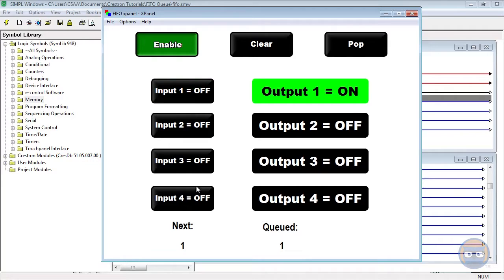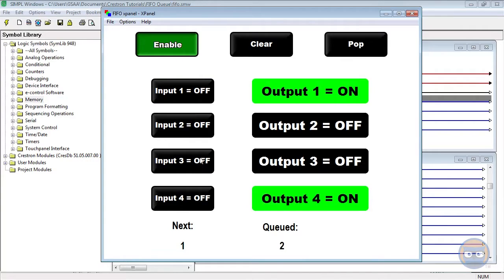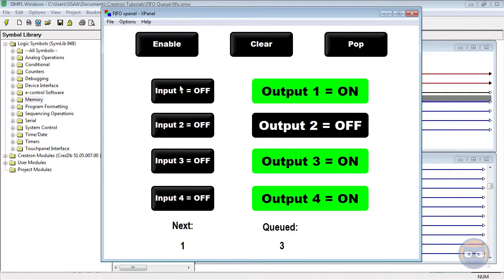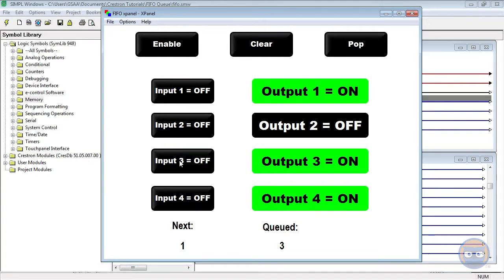Let's say that you've built up a list and you have it exactly the way you like it, but you don't want the re-triggering of any of these inputs to affect what's on your list. You can set the enable line low, and then the select inputs going into the FIFO Queue have no effect on what's currently on the list.